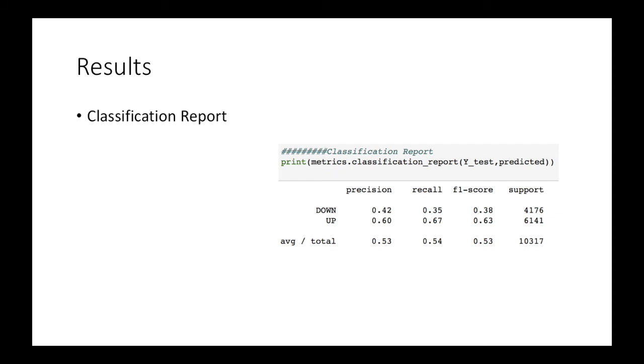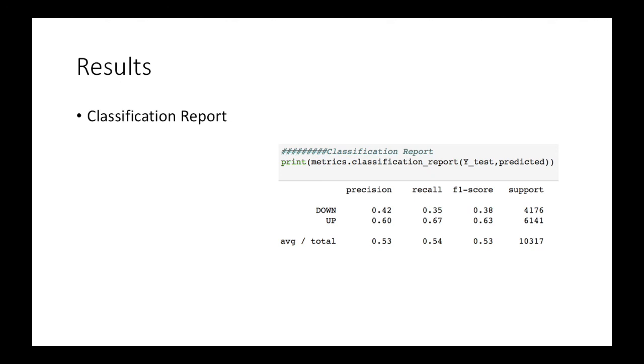We use another method to examine the performance of classification model. The F1 score tells us the accuracy of the classifier in classifying the data points in that particular class compared to all other classes. It is calculated by taking the harmonic means of precision and recall. The support is the number of samples of the true response that lies in that class. If you look at the result, you can see that we have a precision of total 52 percent and recall 54 percent and F1 score is 53 percent and support is the number 103,317.